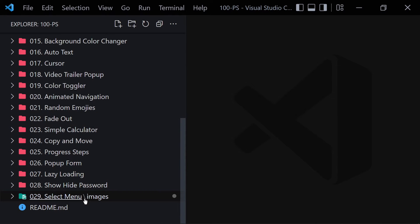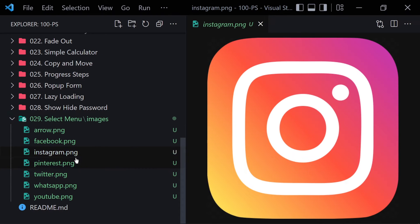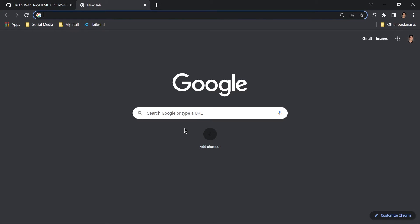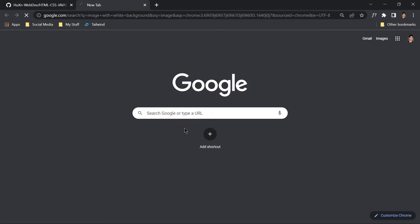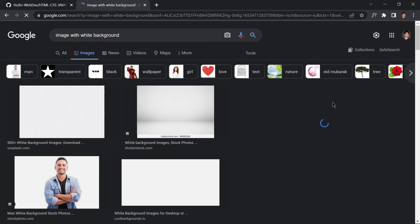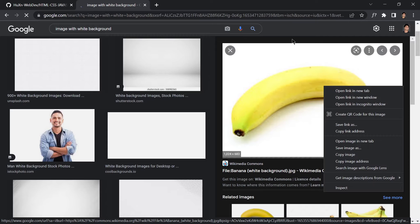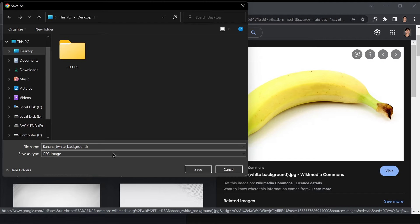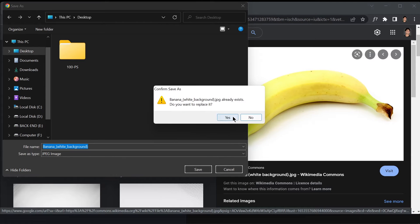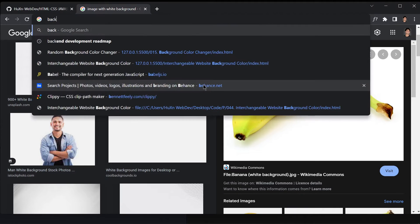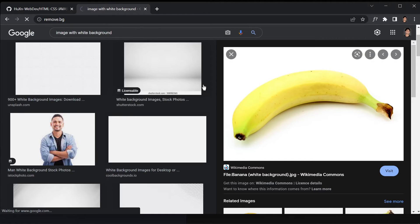Let me show you how I removed the backgrounds from these images. Go to the website remove.bg — not 'background' but just remove.bg. You don't have to install Photoshop or any tools to remove the background of your image.